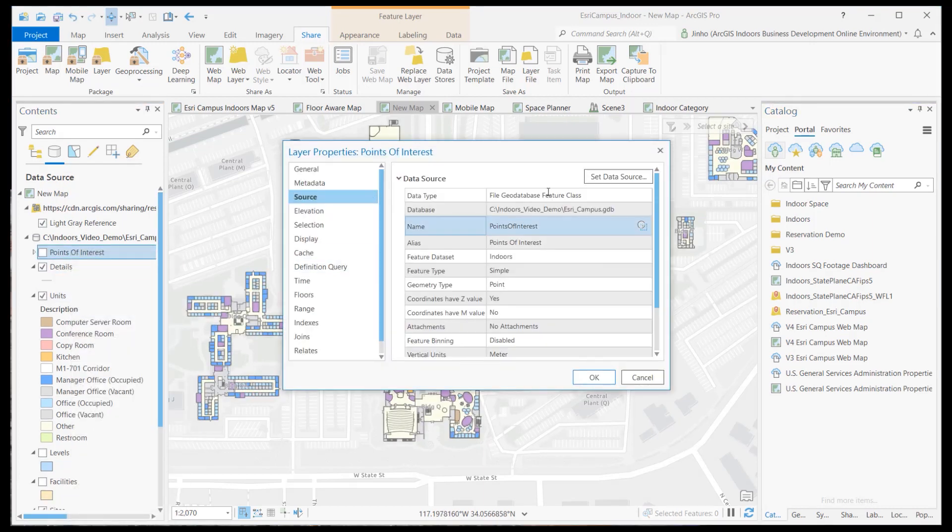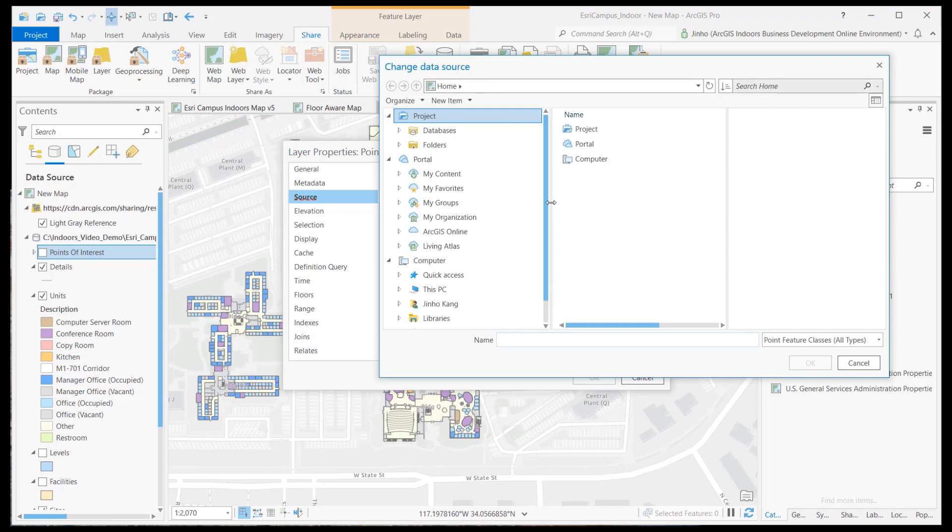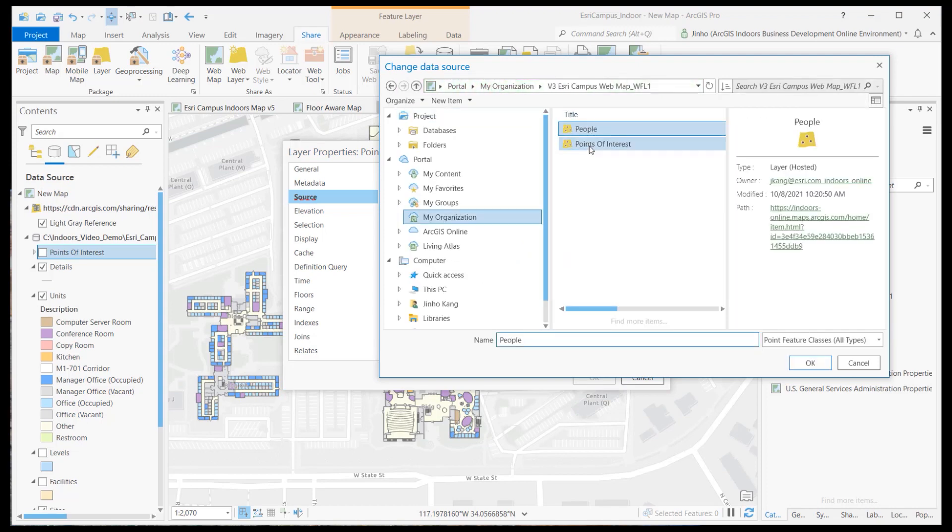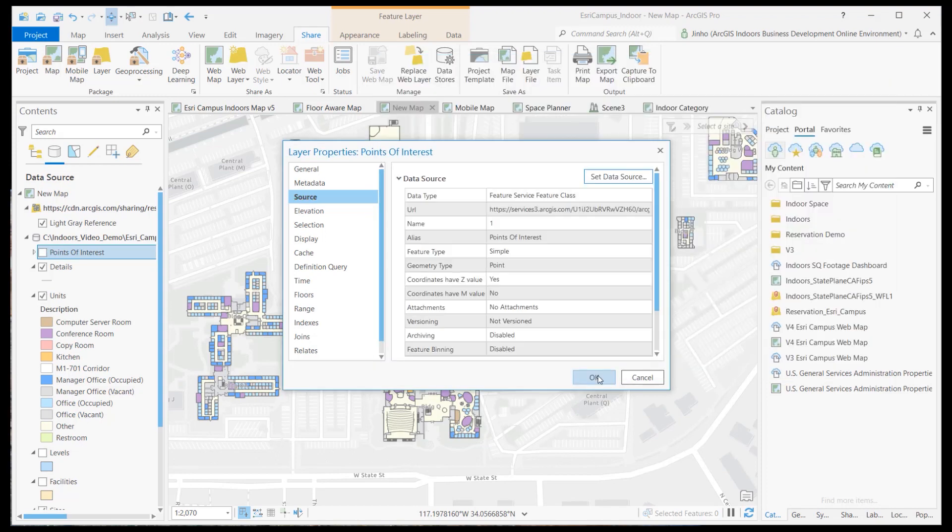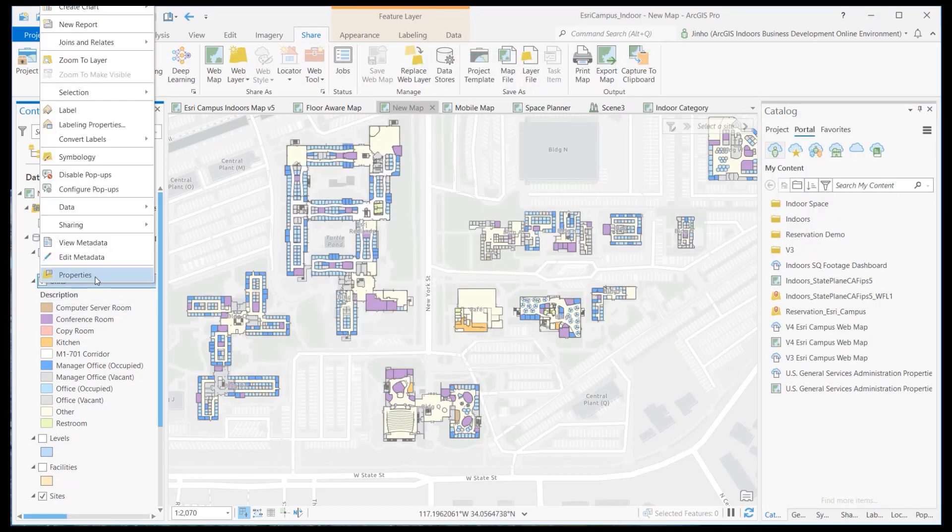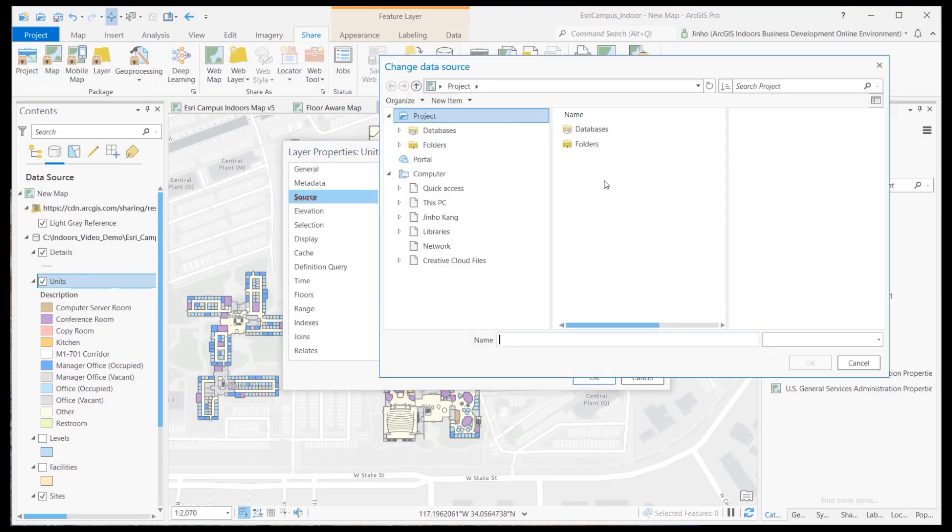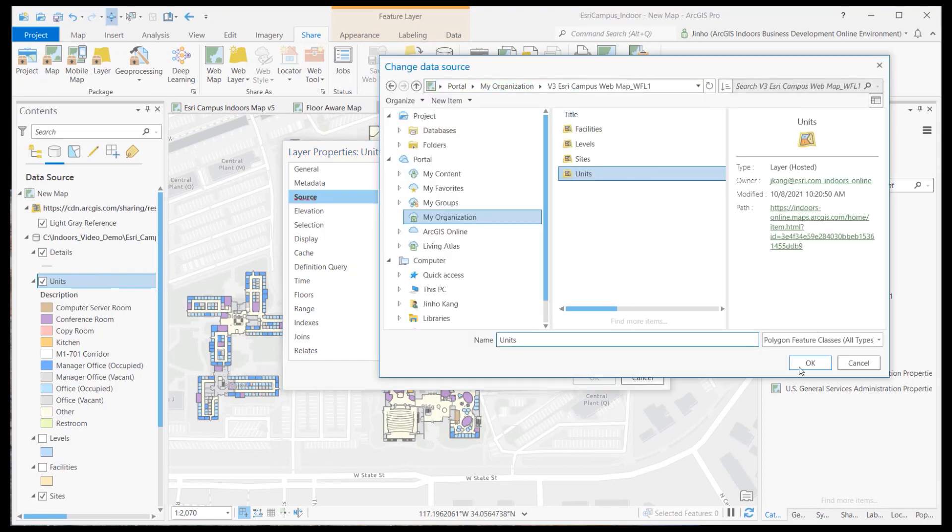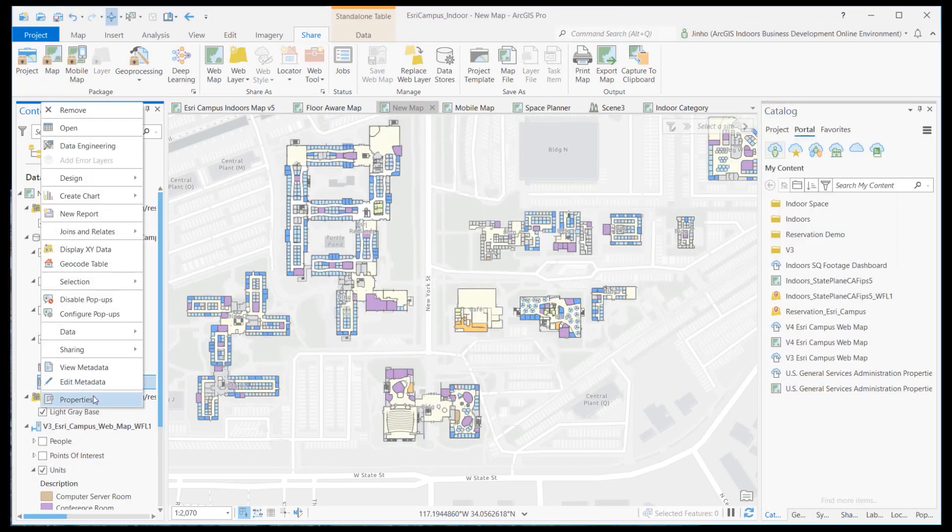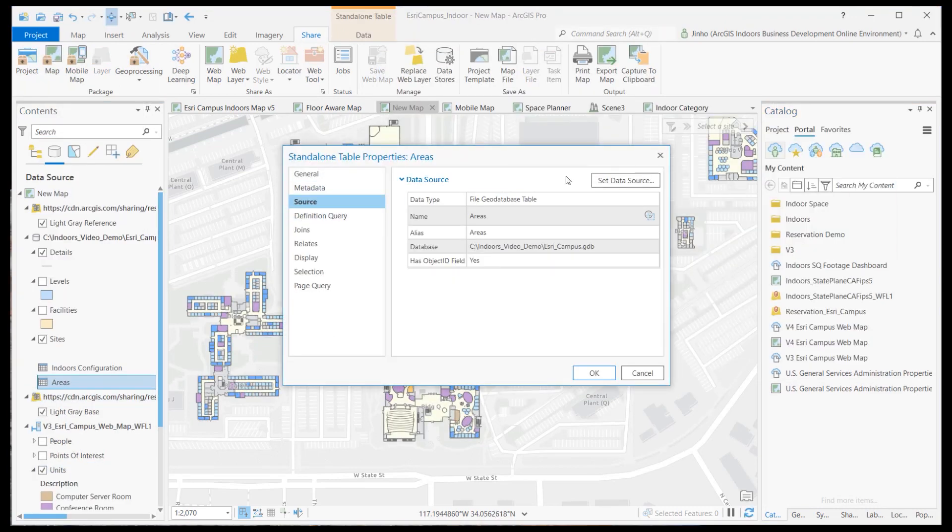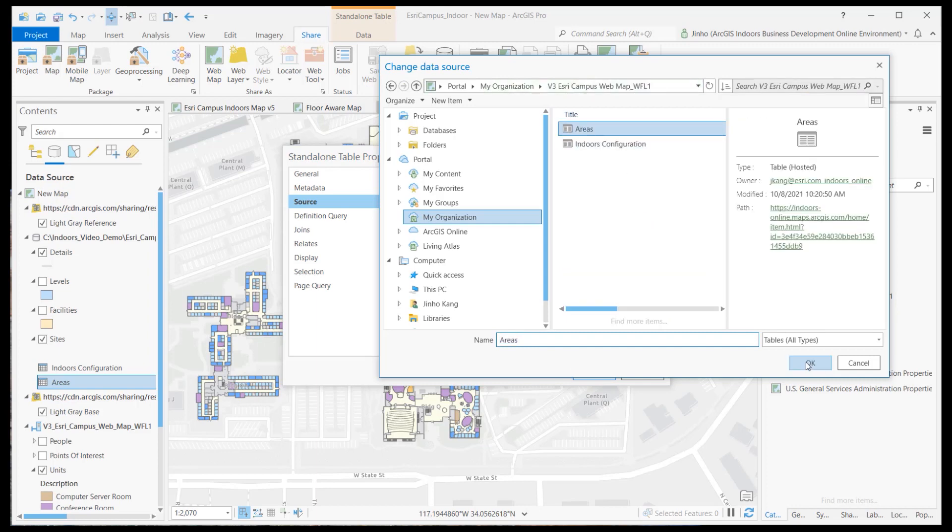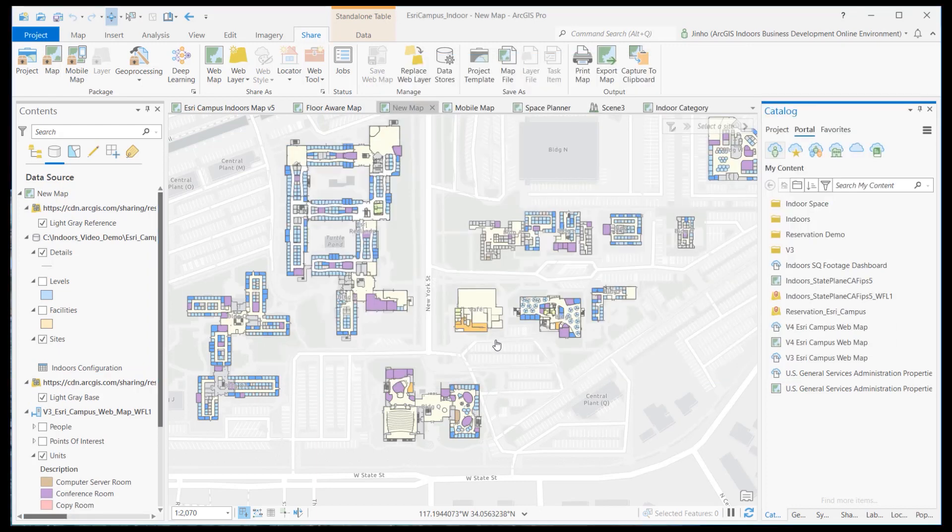You'll have to manually set points of interest and units layer sources to pull from the ArcGIS Online hosted feature layer, including the areas table. Details, levels, and facilities layer sources do not need to be changed.